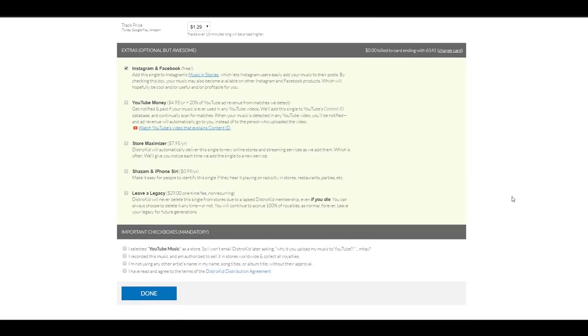Now, store maximizer for $7.95 a year. DistroKid will automatically deliver the single to new online stores and streaming services as we add them. So, you don't need to resubmit your song on those future services.